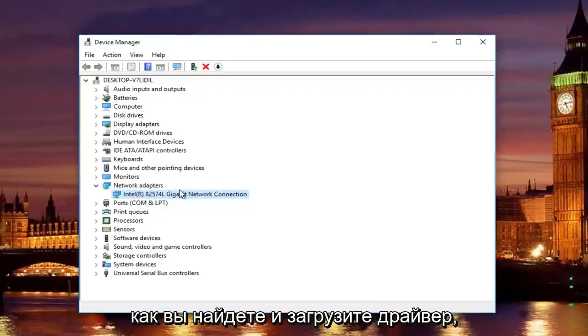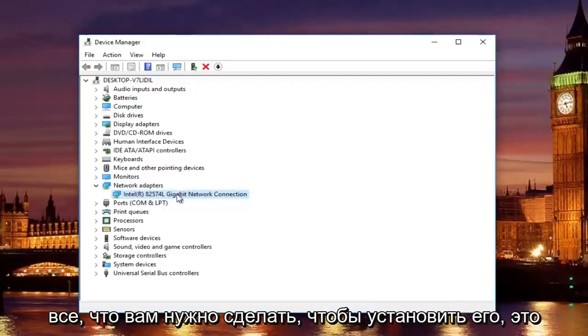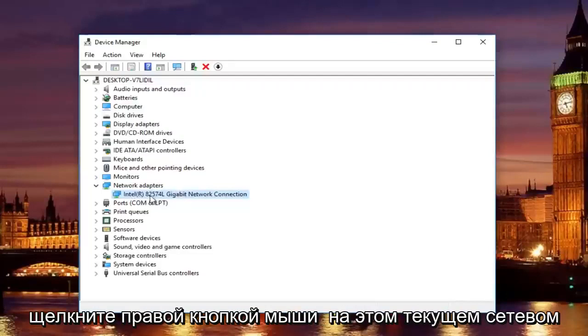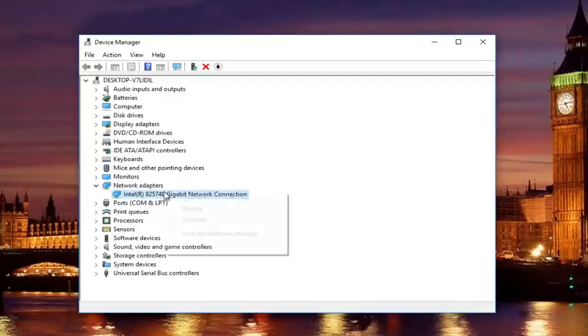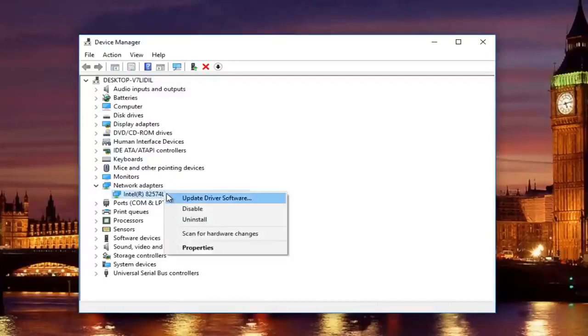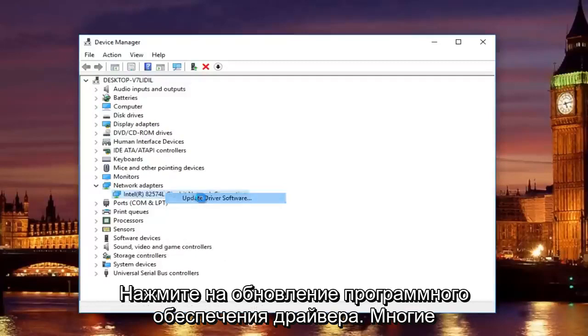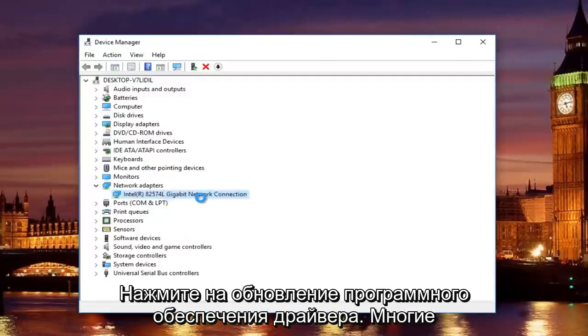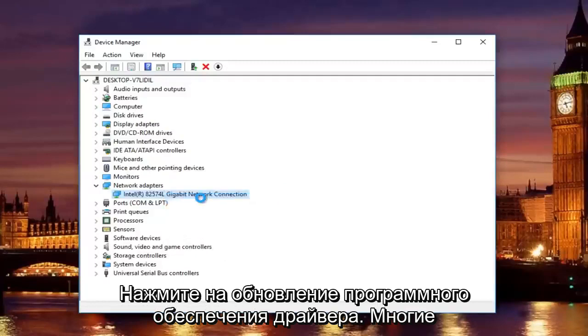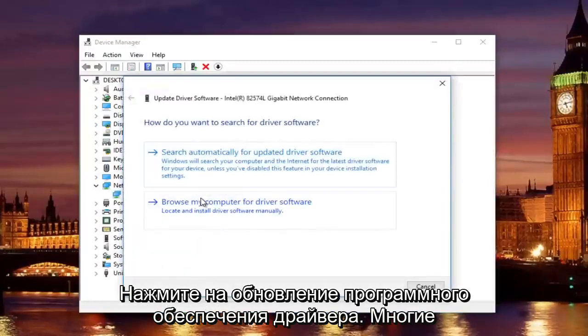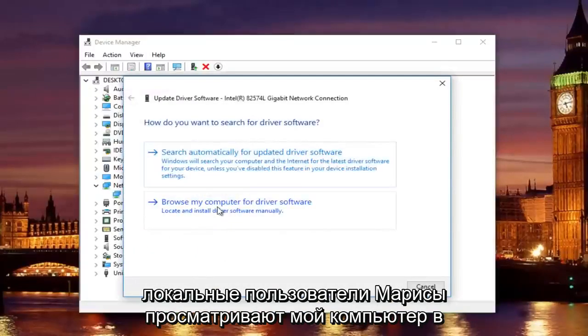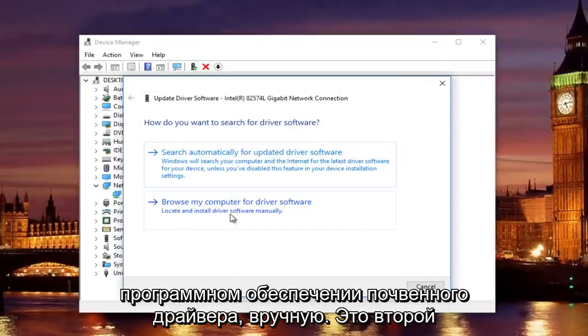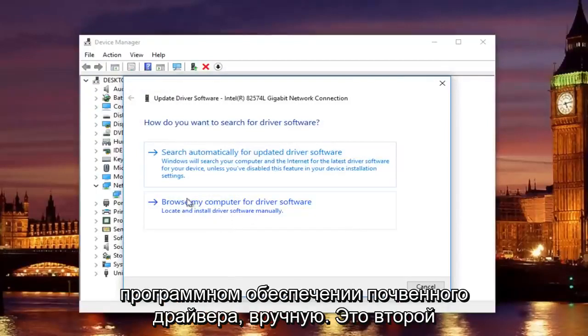Once you find and download the driver, all you have to do to install it is right click on this current network adapter that's listed here. Left click on update driver software. Left click on where it says browse my computer for driver software. Locate and install driver software manually. Should be the second option on this list.